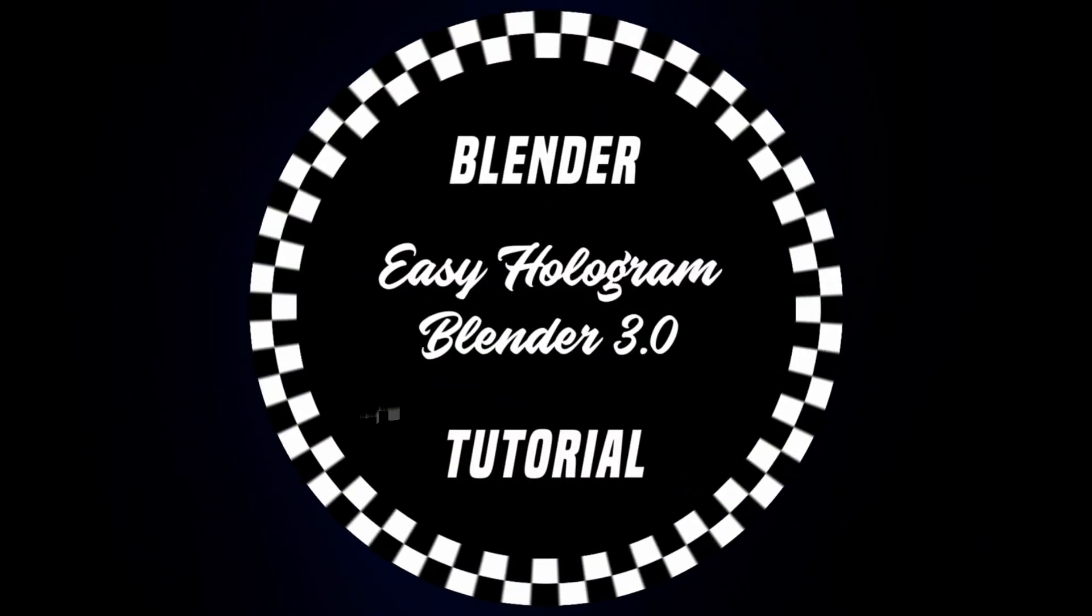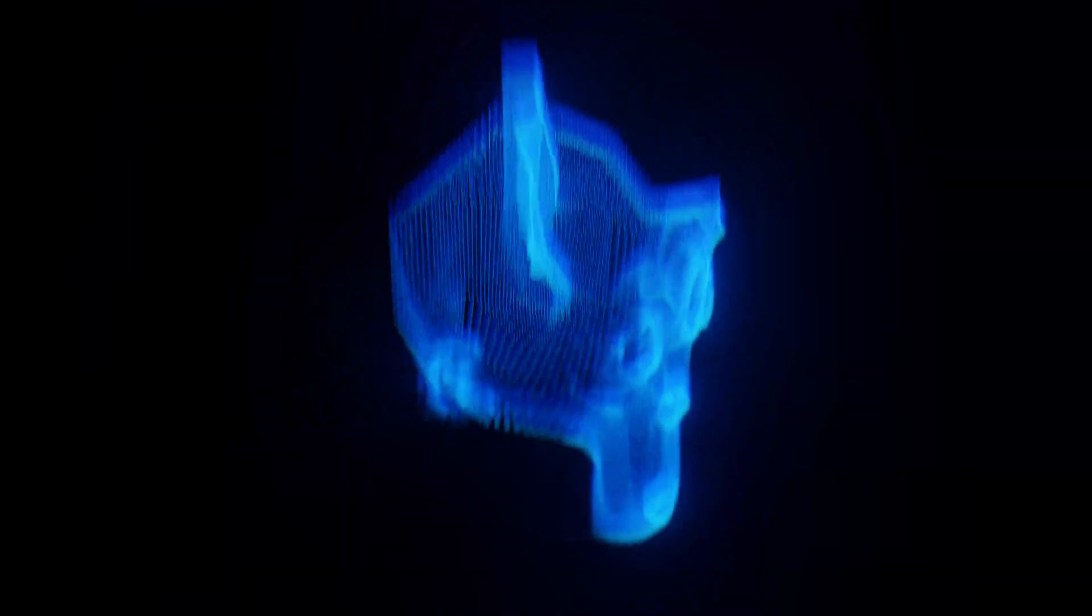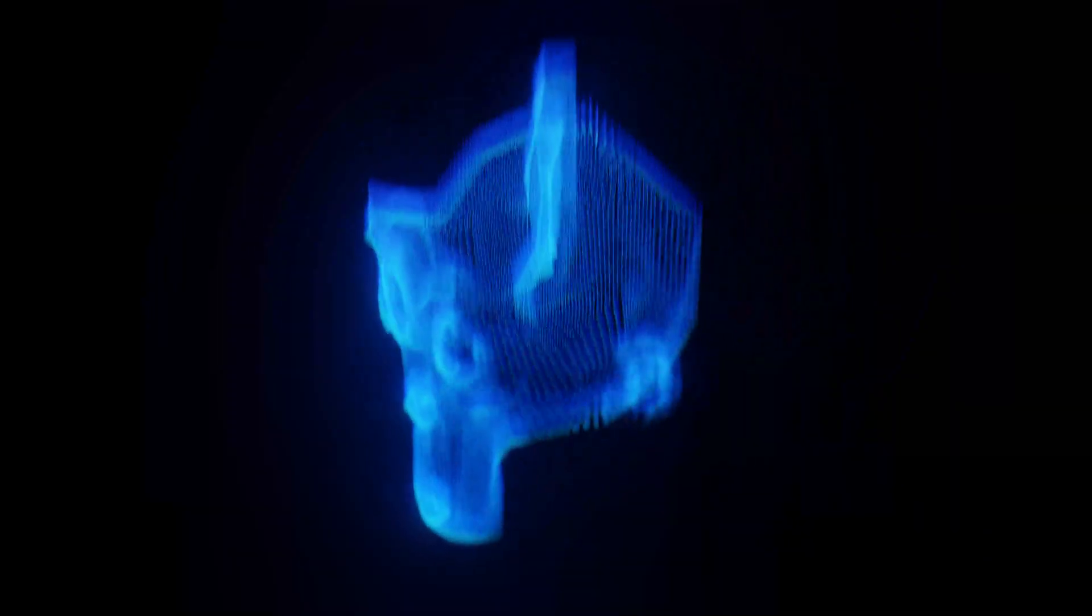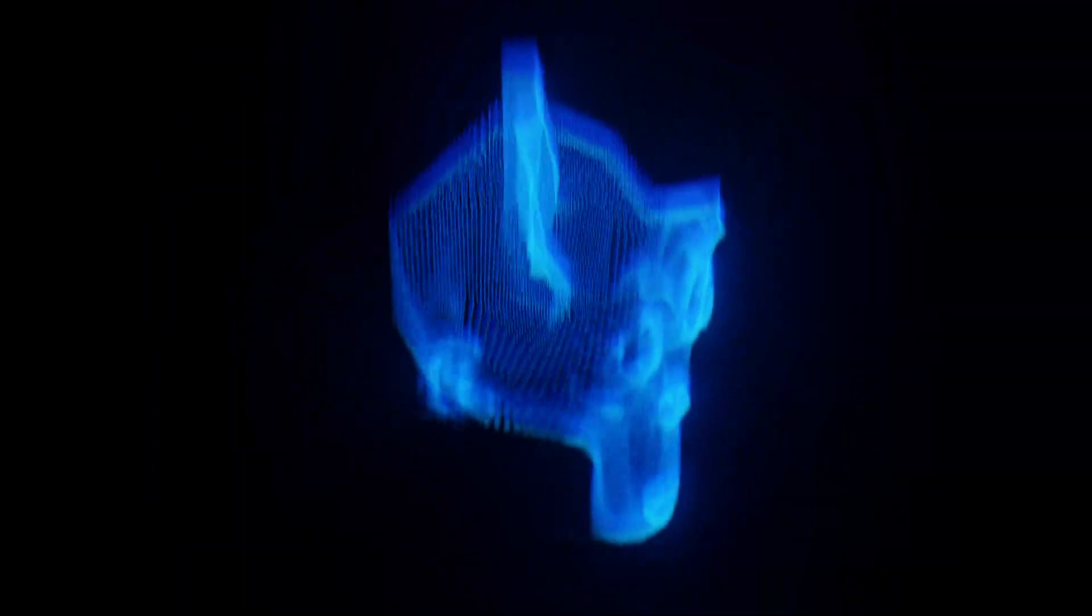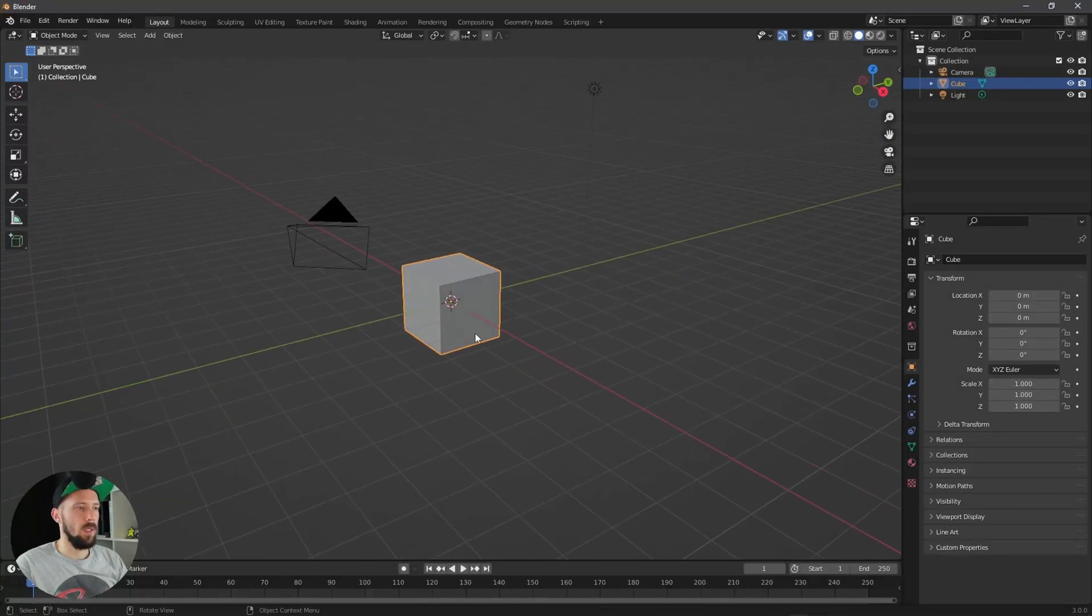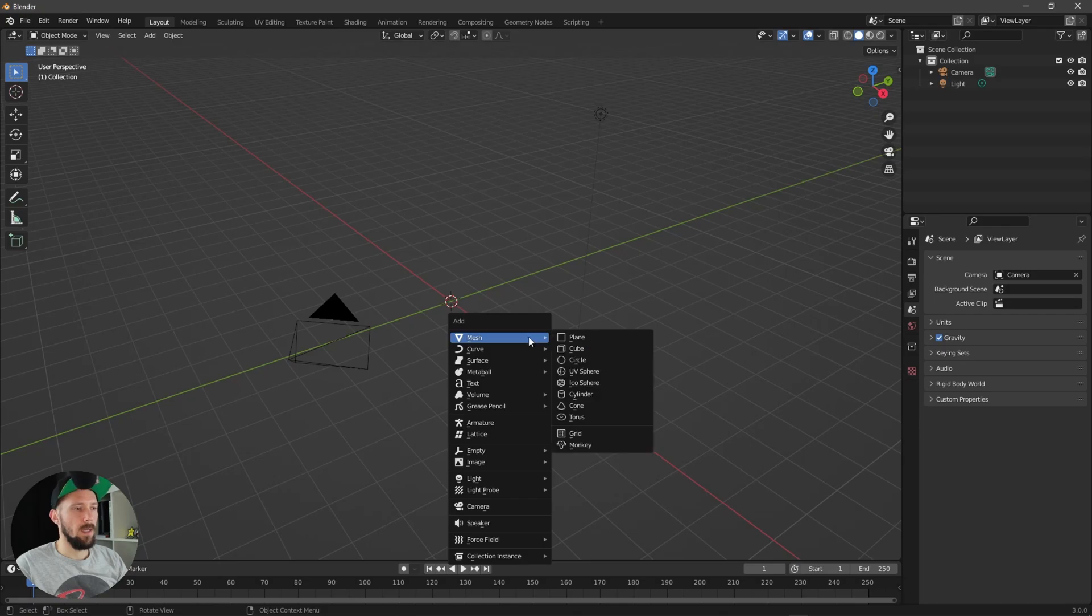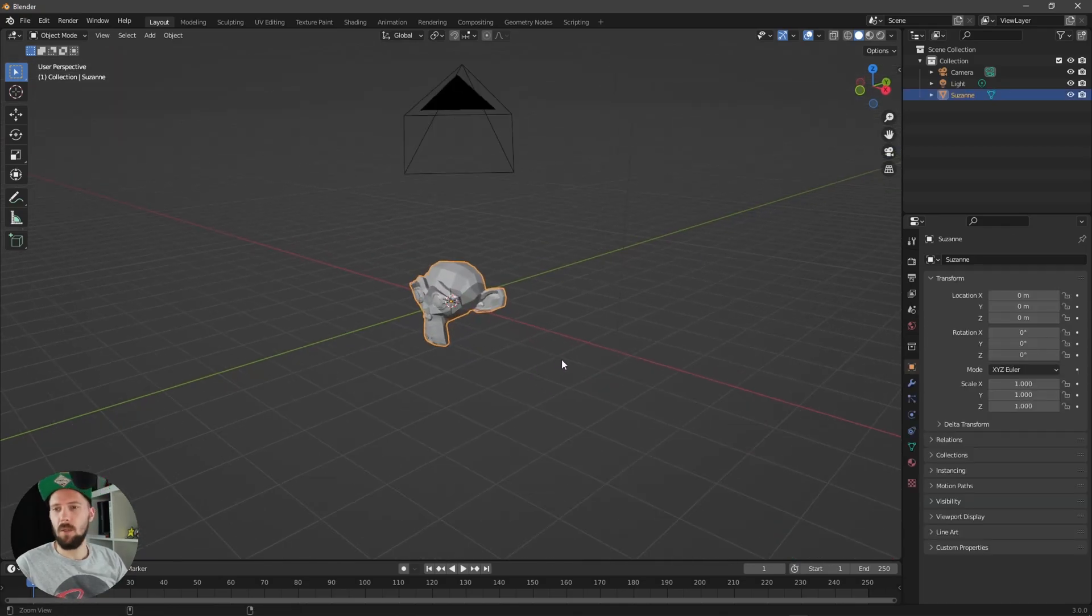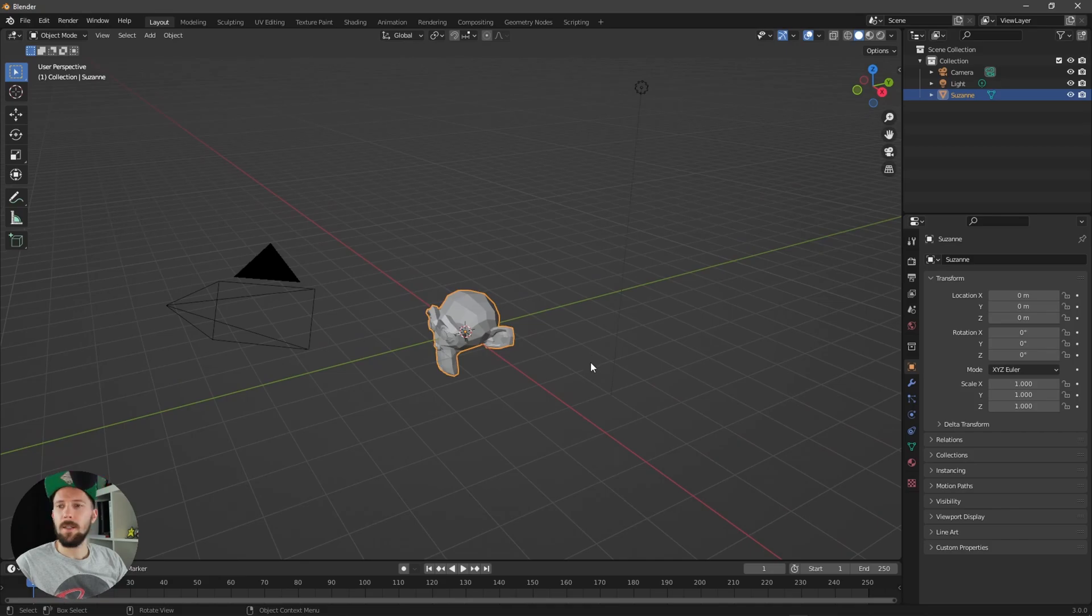Hey, welcome back for this quick 3.0 update. Things have changed and I want to show you how you can do this effect in Blender 3.0. So let's go. Okay, here we are in a new scene. So let's get rid of the cube and let's create a monkey, our Suzanne, because we want to use this one today.